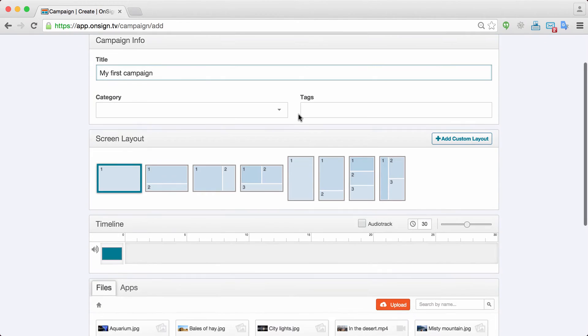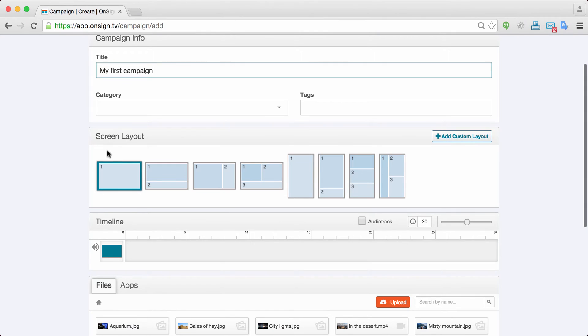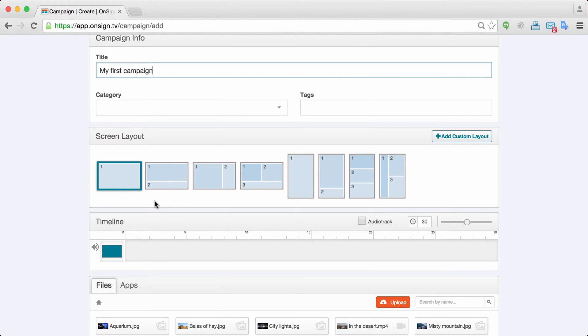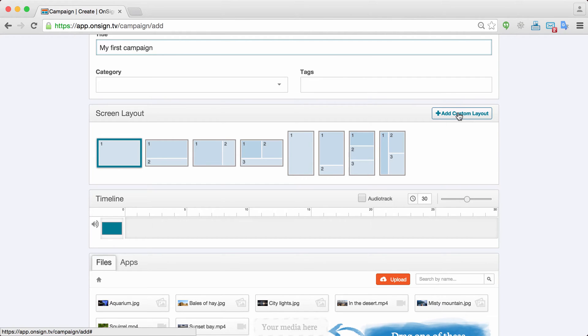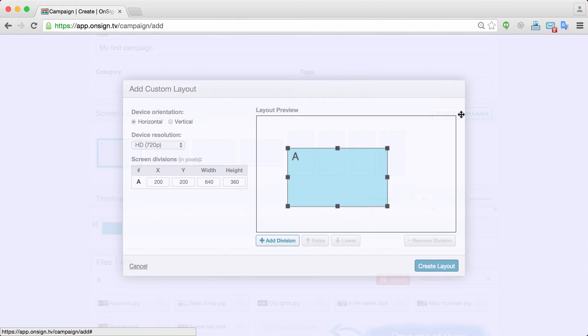Once you have the title, the second thing that you'll see is the screen layout. You have several options on how to present your medias on the screen. Let's say that I am going to create a custom one which is not even here. Let's add a new layout.